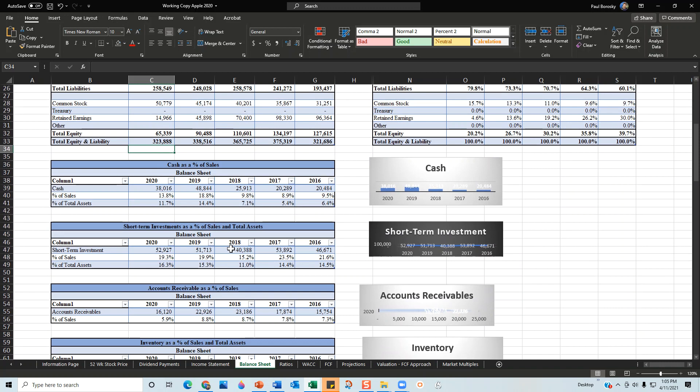An example of this would be their cash position. Apple ended their cash position at $20.4 billion in 2016. As compared to sales, that's about 9%.